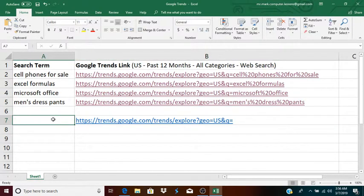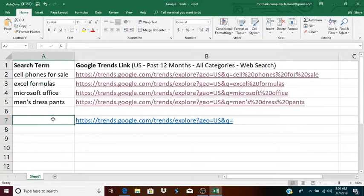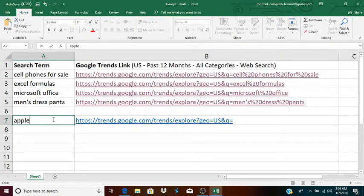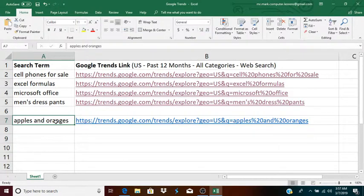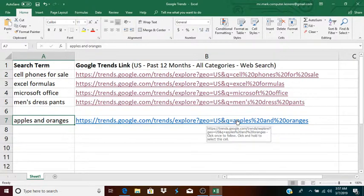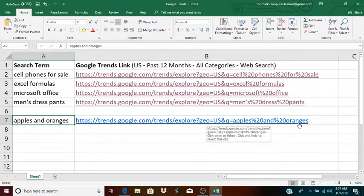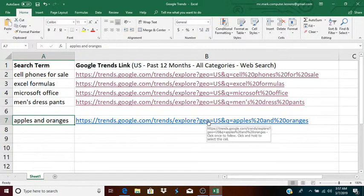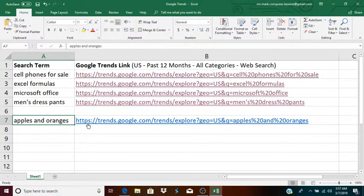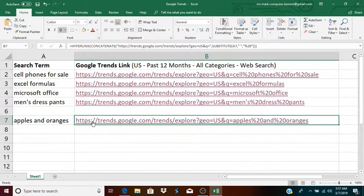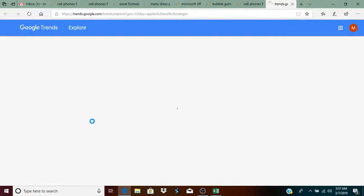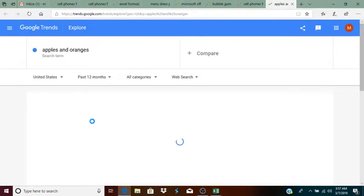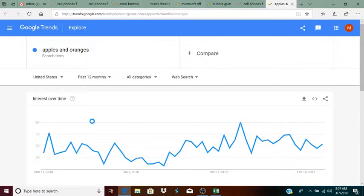And again, I'll try another search term here. For instance, I'll just put apples and oranges. And as you can see right away, it adds apples, percent 20, and percent 20 oranges onto the first half of this URL, which performs a Google Trend search in the US. Now I click on the link just to make sure it works. Wait for it, and there you see it.